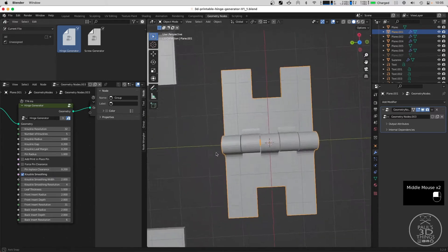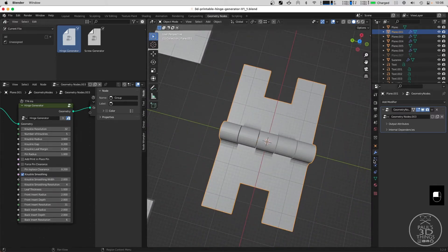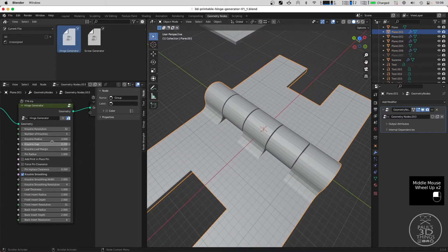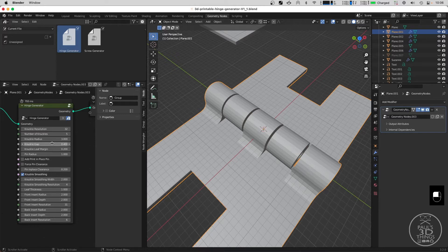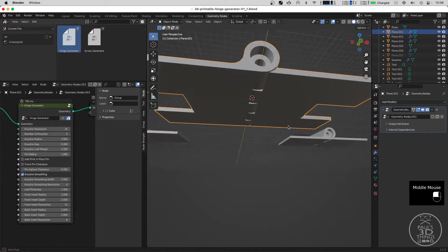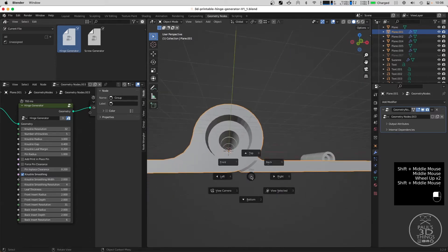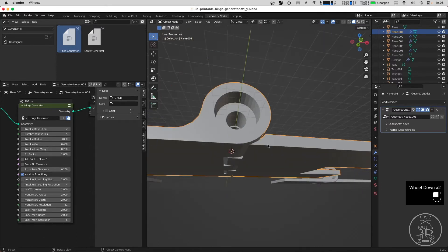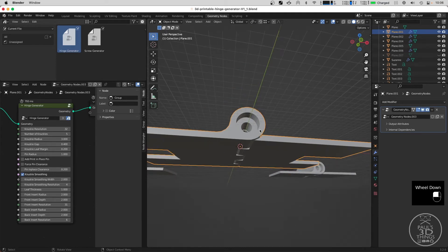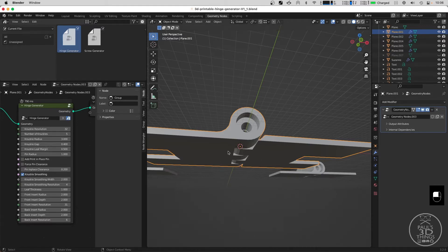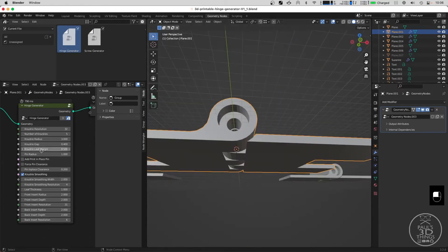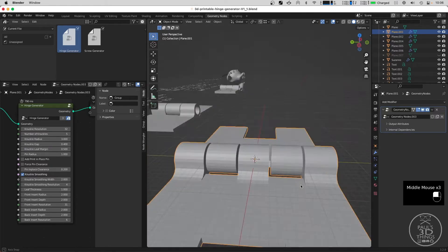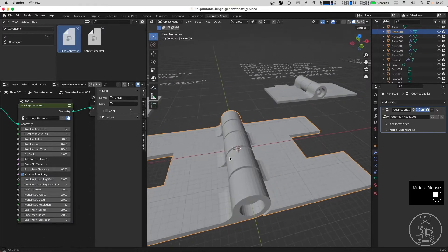The knuckle gap is set to 0.2 millimeters, which worked for my use case. You may want to use a lower value like 0.1 if your printer is more accurate, or give it more space so you don't have to clean the print afterwards. Then the knuckle leaf margin — this is the distance between the knuckle itself and the leaf — and this distance determines how far you can open the hinge. If we increase this to 0.5 we will be able to bend those leaves a lot further. That covers the first group of settings that manipulate the size and spacings of the knuckles.